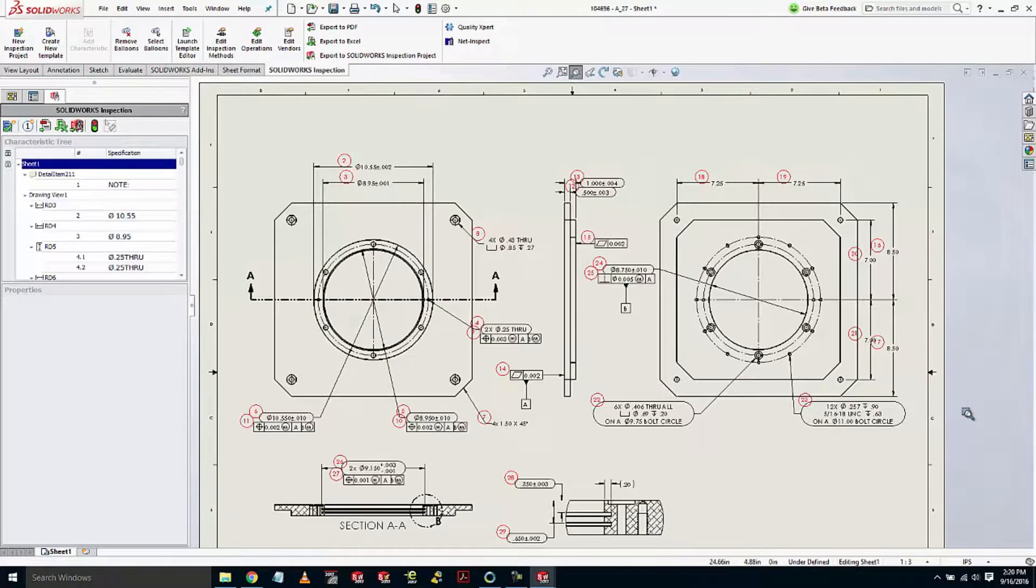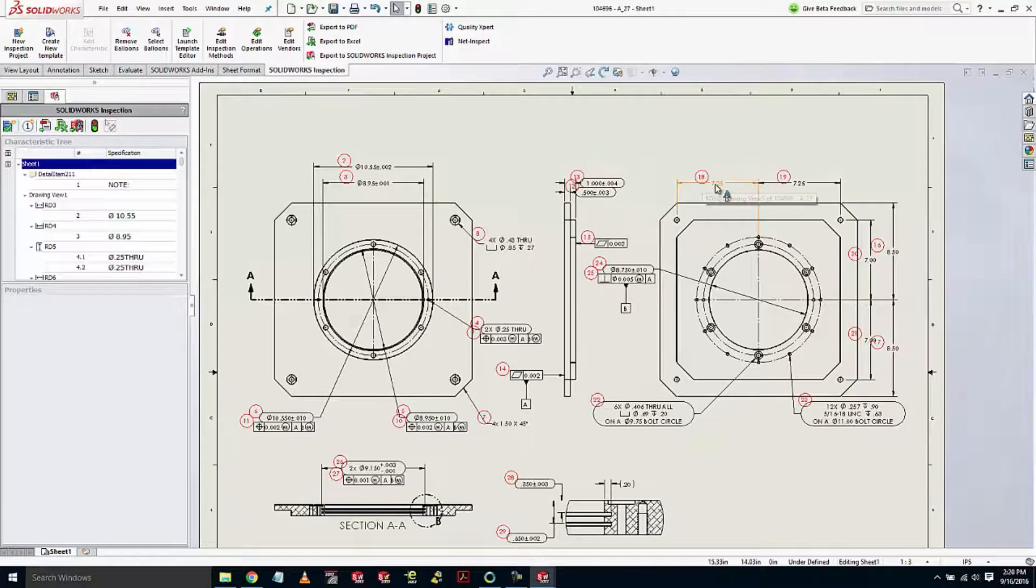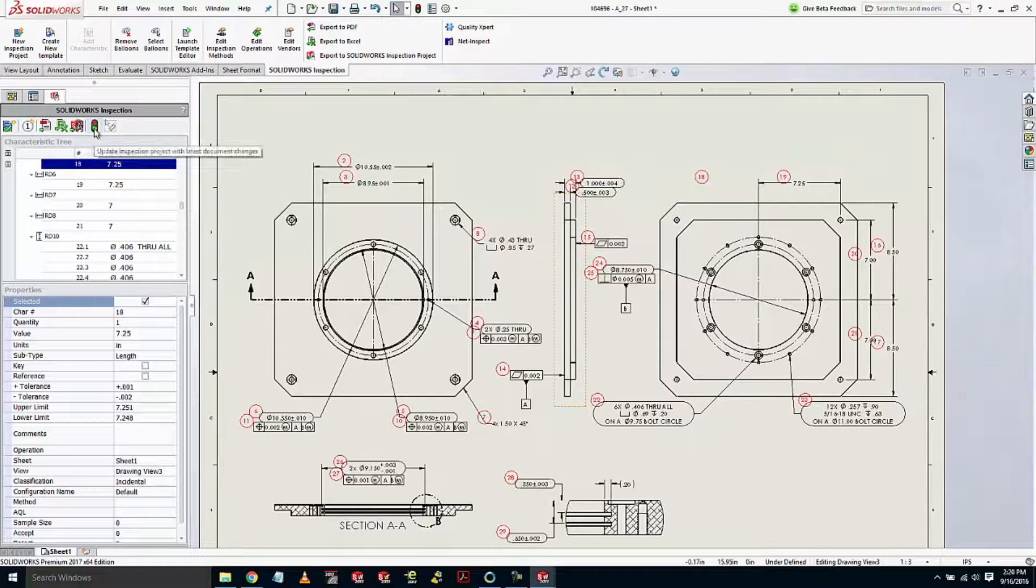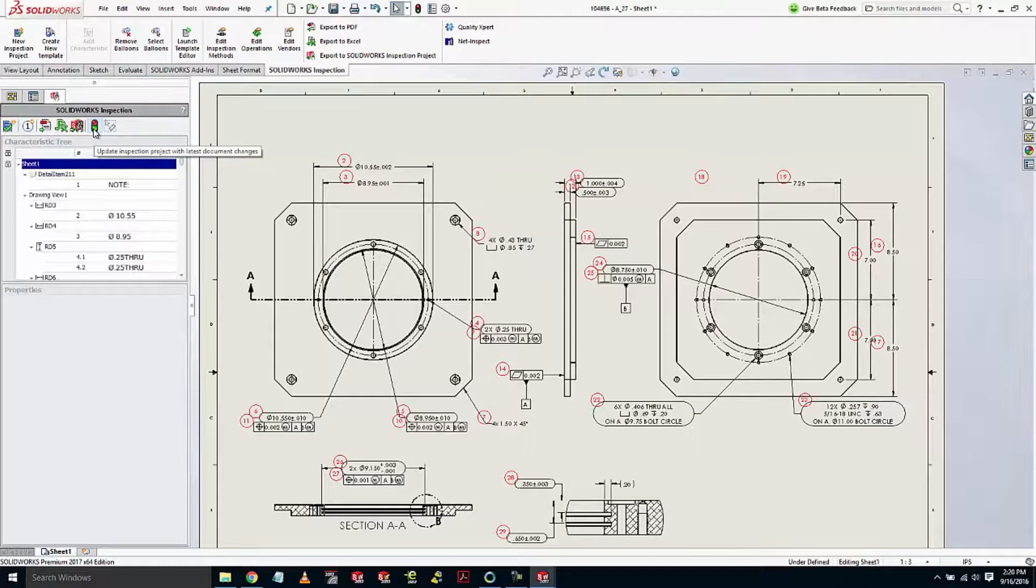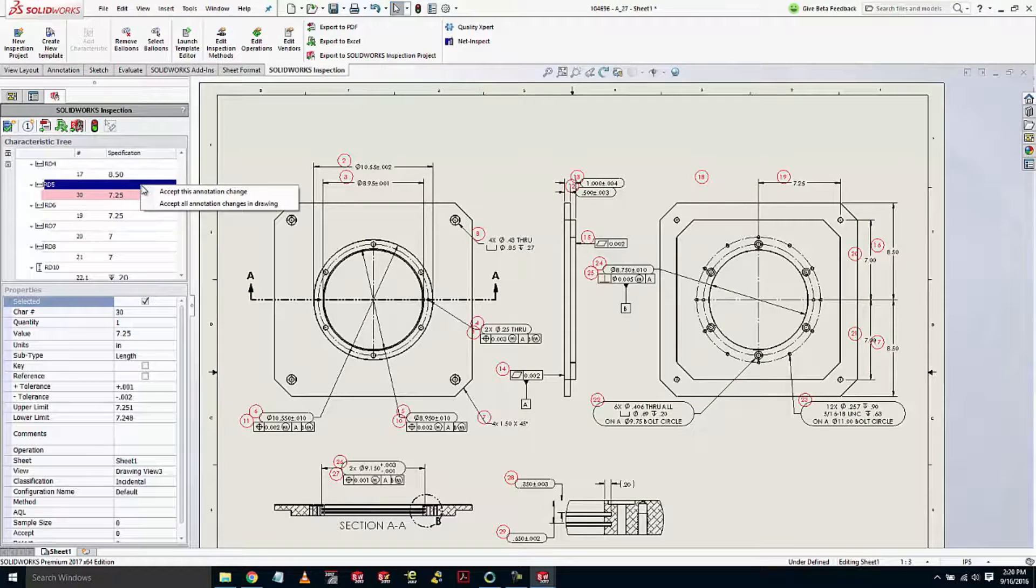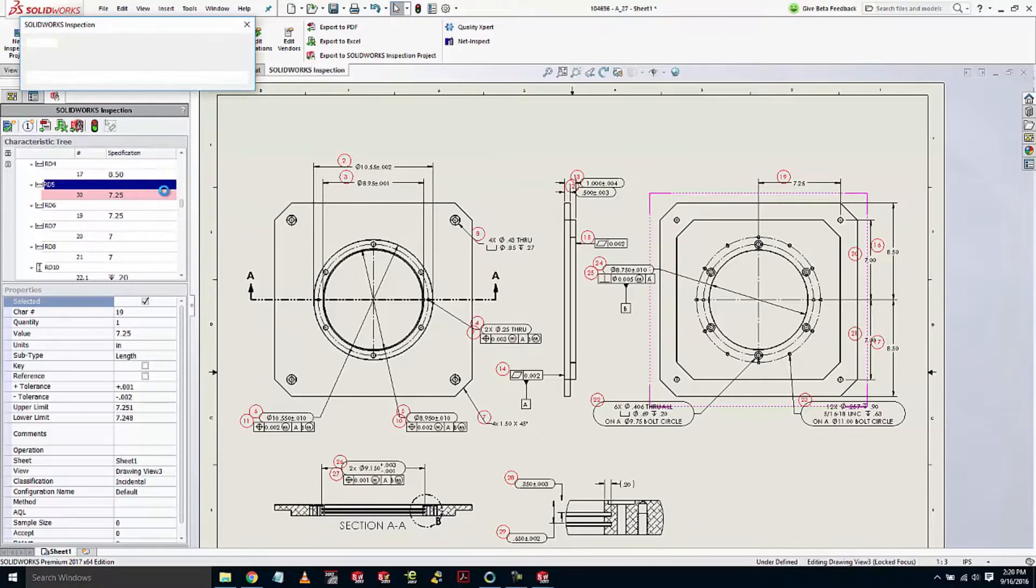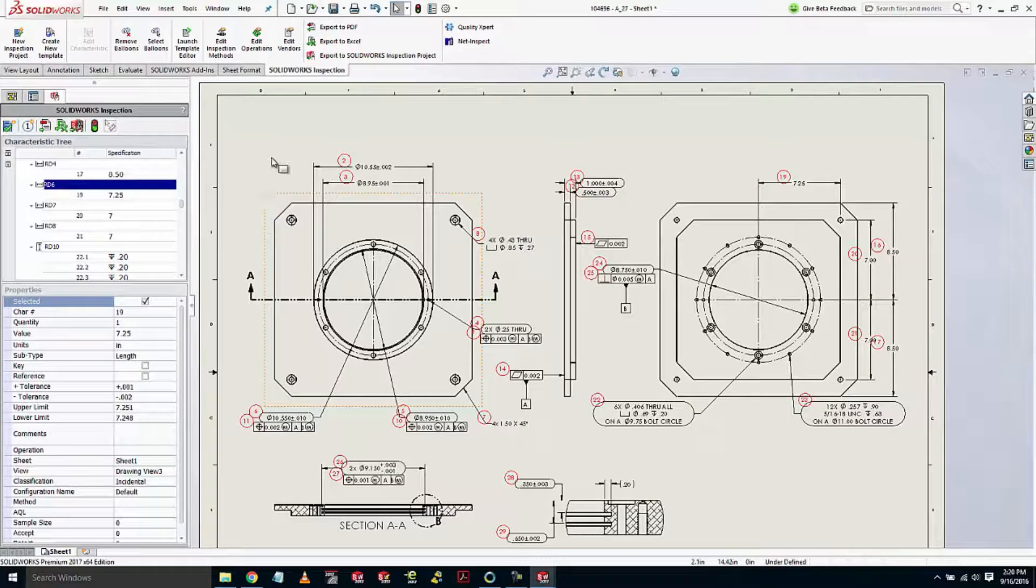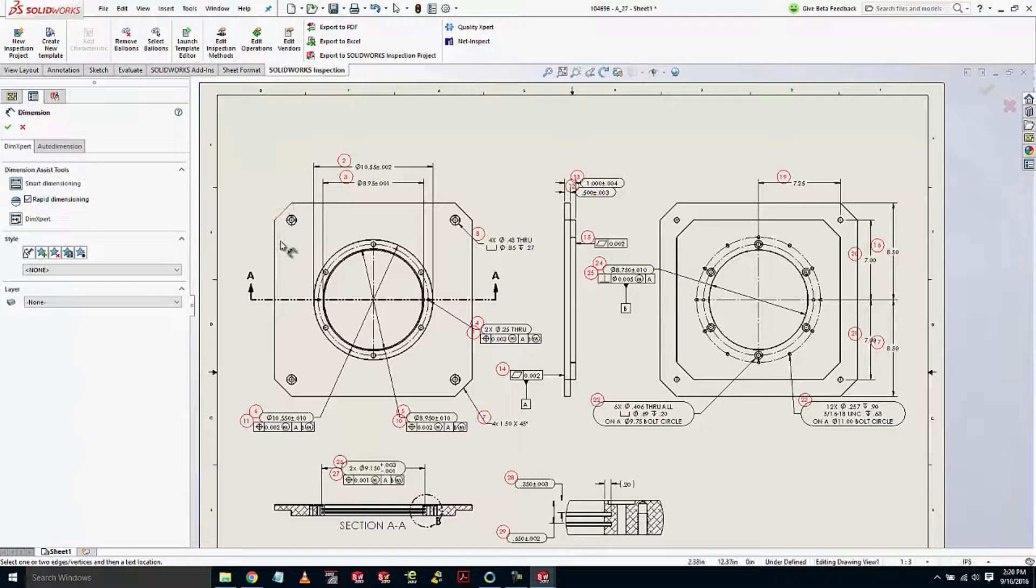Once the lock balloons are placed, if I remove any of the used annotations and update my inspection project, you'll notice that the balloon actually gets removed, but all the other balloons remain where they are.